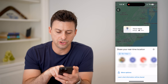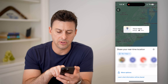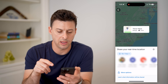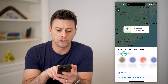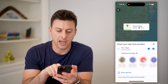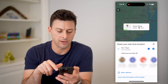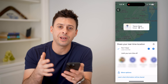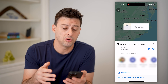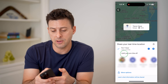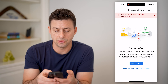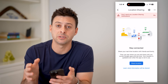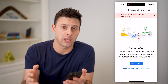On here, I can choose any of these different people to share my location with. I can choose for one hour, or until it's turned off. Now, keep in mind, if someone else shared their location with you, you'll be able to just go to this screen and you'll be able to see those specific people's location.